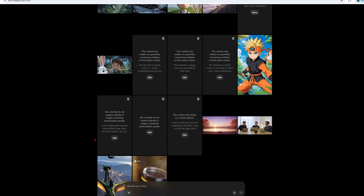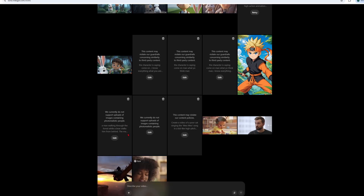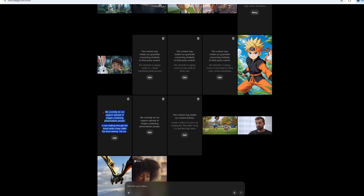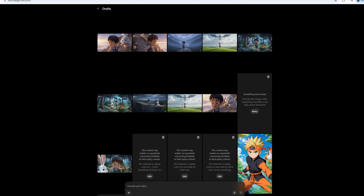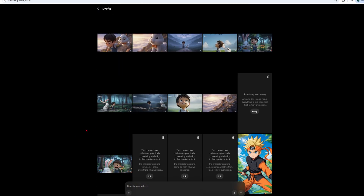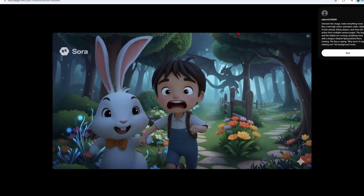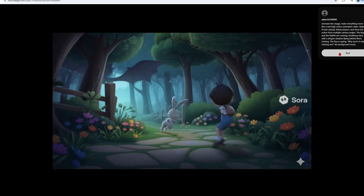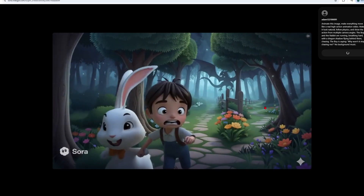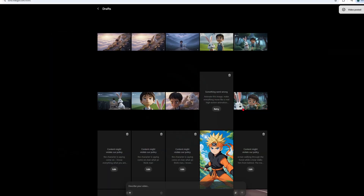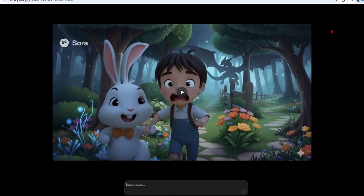Just a heads up — Sora currently doesn't let you use photorealistic people for image to video. If you're not satisfied with what it generated, there's actually a way you can edit it. After you generate the video, it'll be sitting in your drafts, so you need to post it first. Then click on Remix. From there, you can ask it to change the scene, the voice, the music, sound effects — whatever you need. That's how you create consistent characters using image to video.